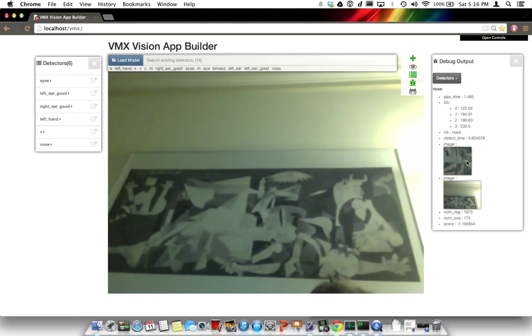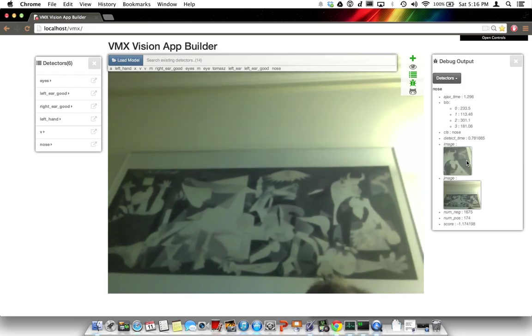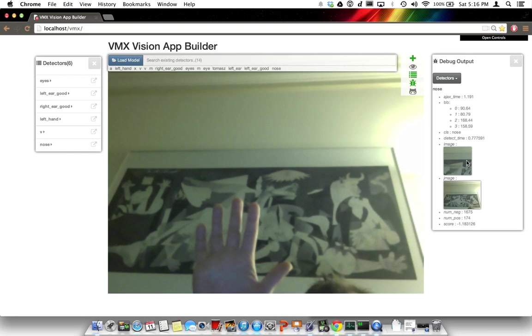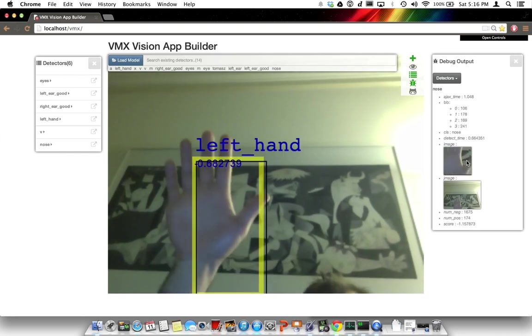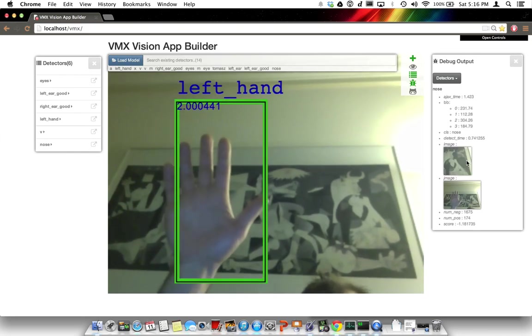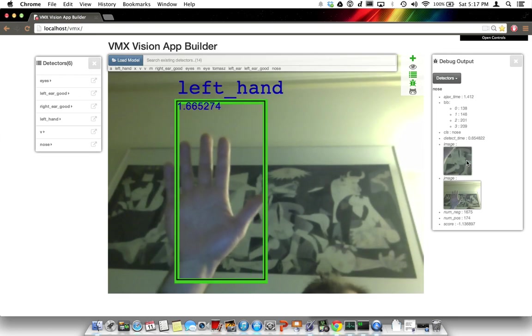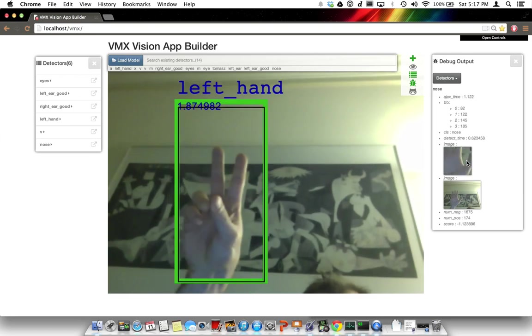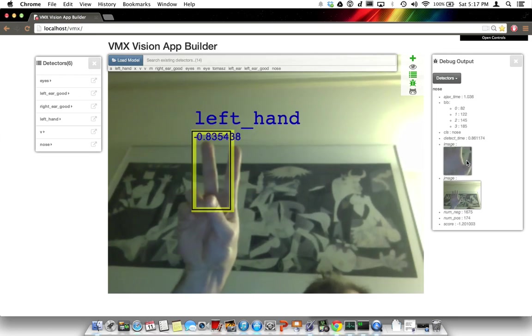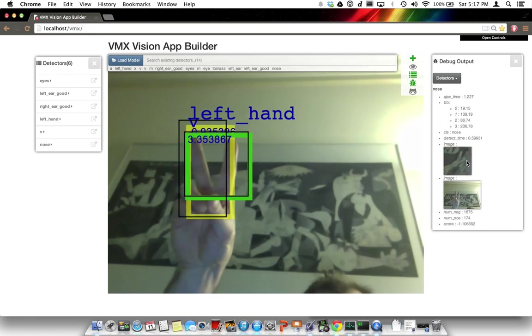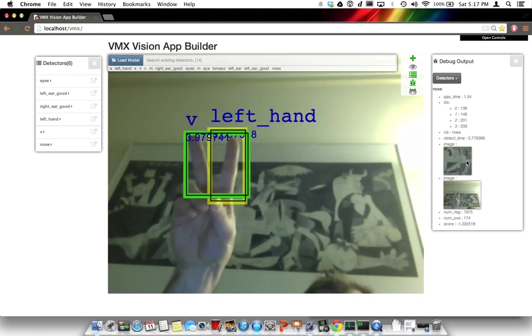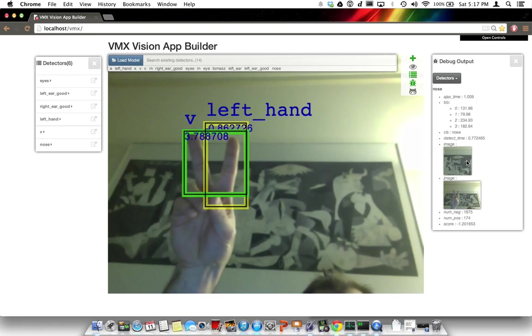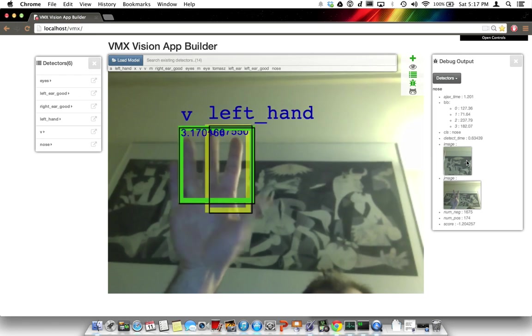Alright. So we're seeing it's not detecting anything. Let's see if it's going to detect my left hand right here. Oh, it's detecting my left hand here. Try to show it a V sign here. There we go. Got a little V here. Making a little mistake on the left hand.